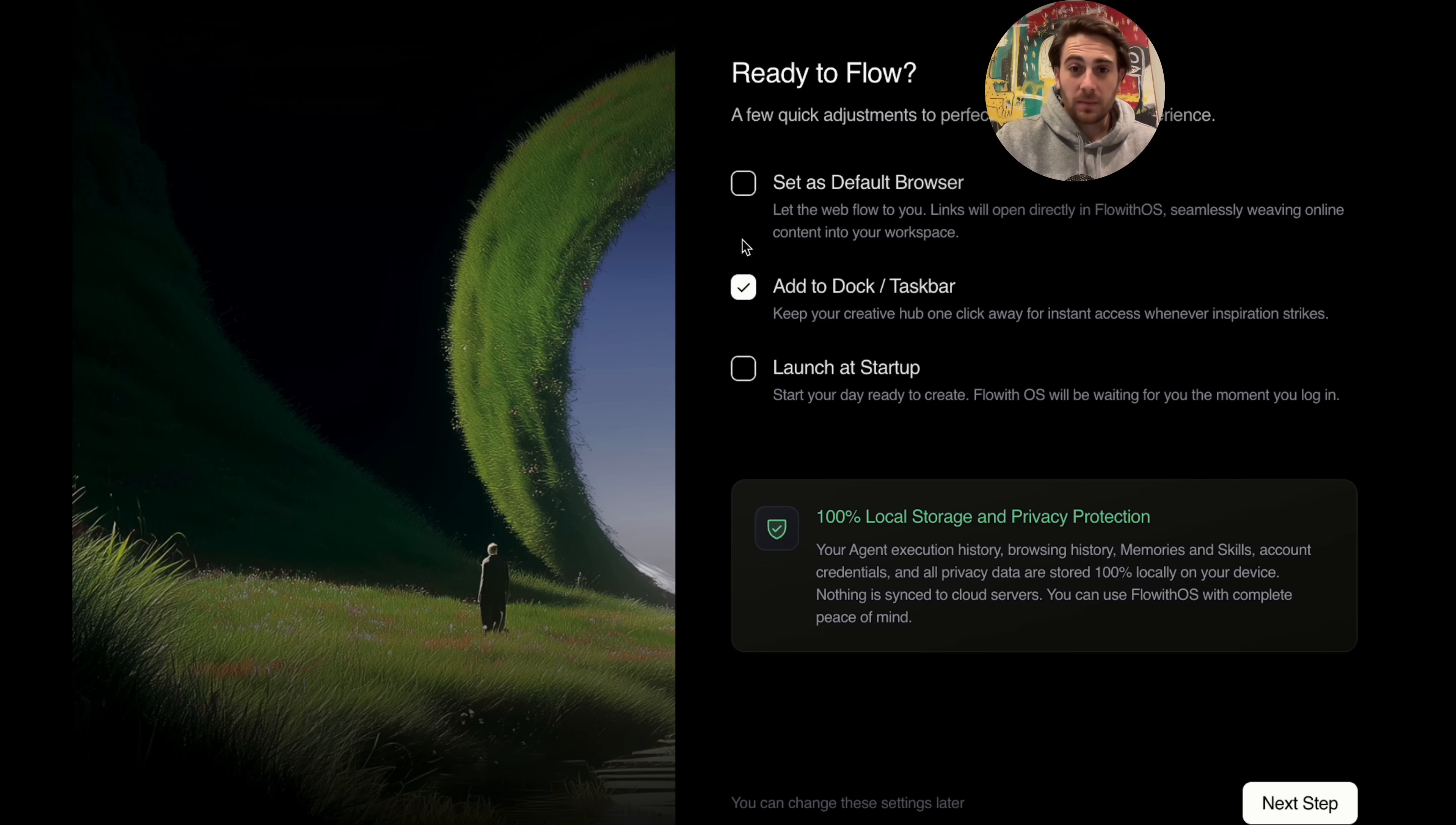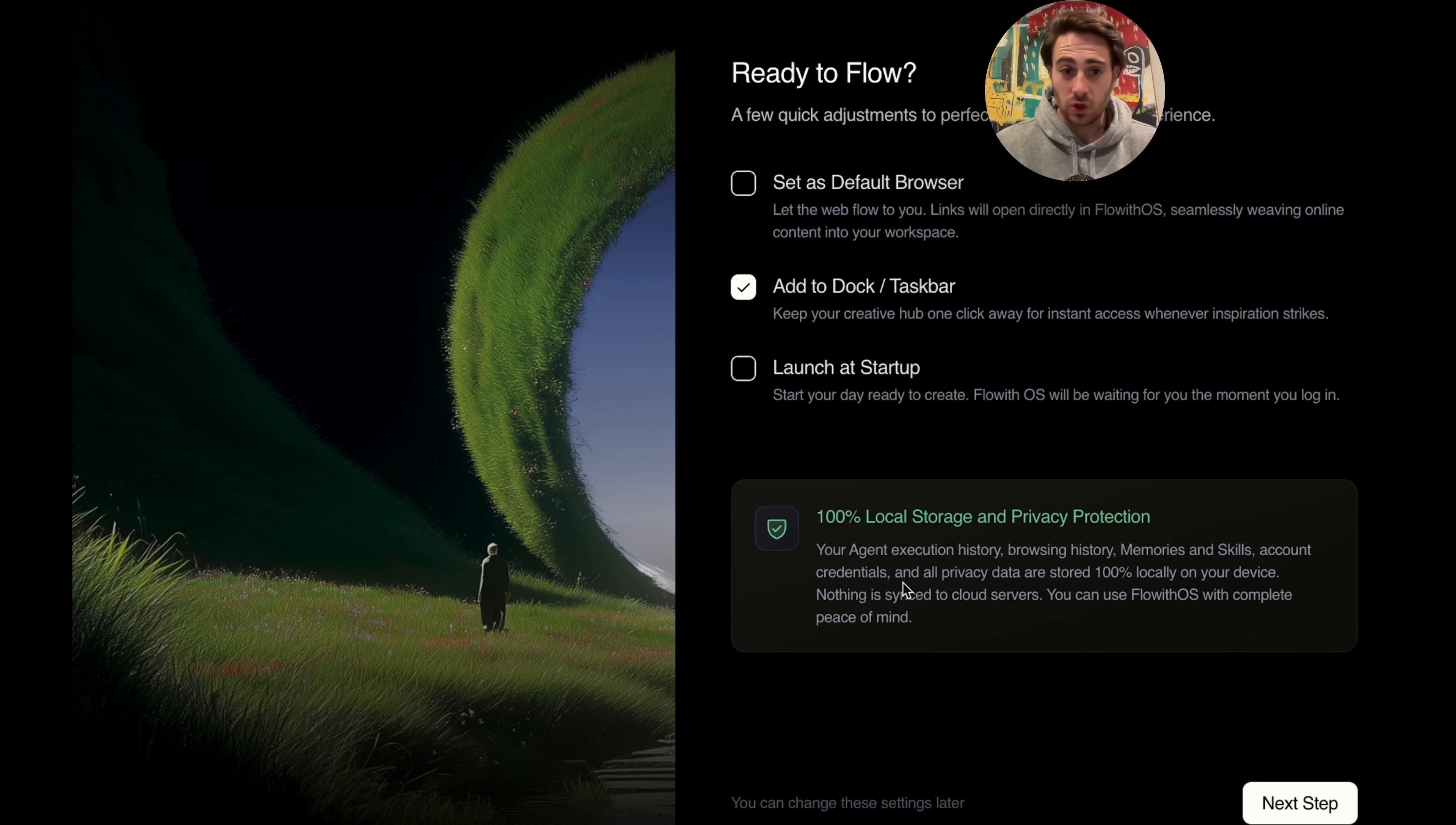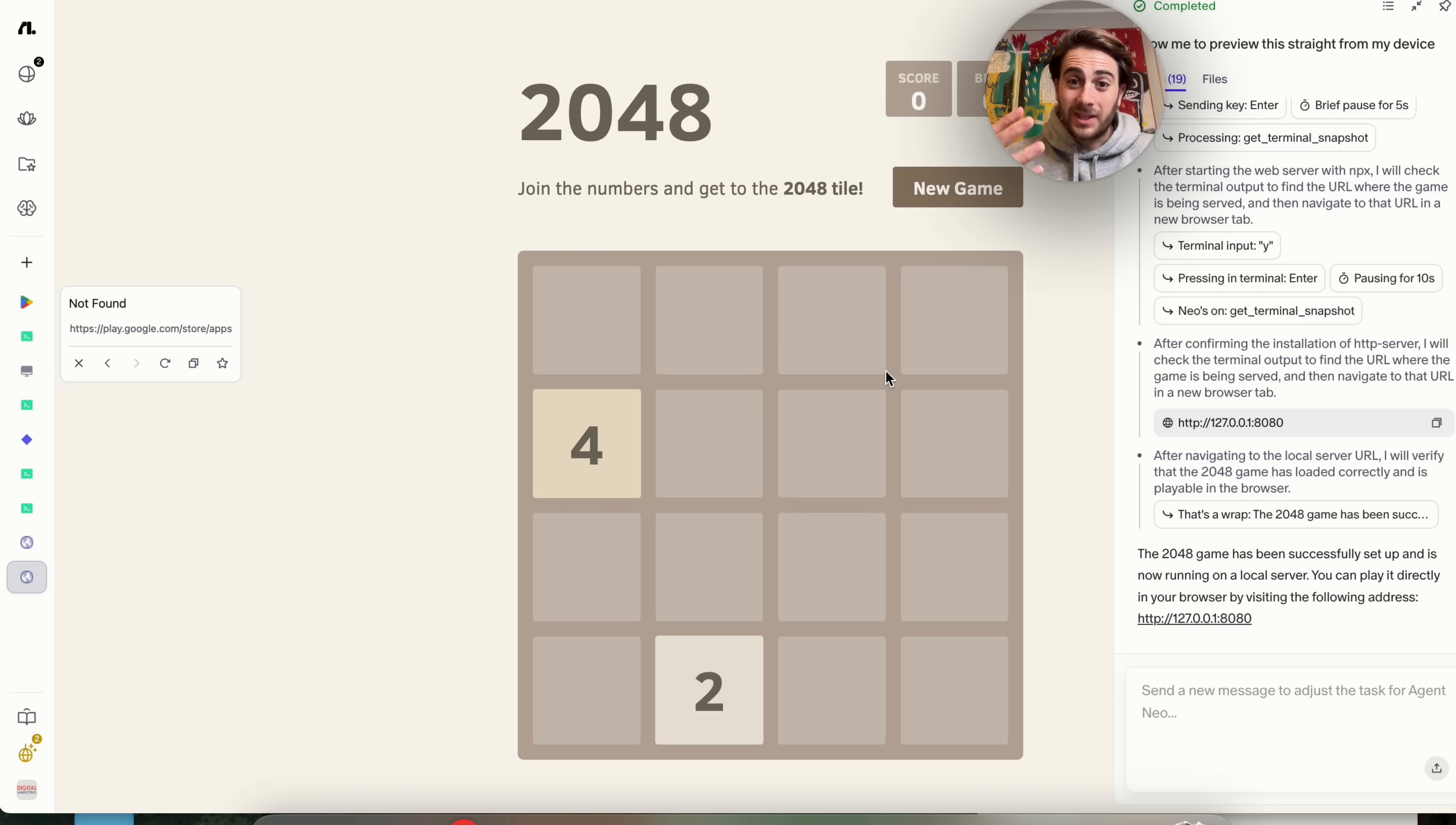Now, if you're like most people, after watching that tutorial, you're probably thinking to yourself, Rob, is this safe to do? And I wanted to show you right here that this is 100% local storage and privacy protection. Your agent, execution history, your browsing history, your memories, your skills, your account credentials, all of that is stored 100% locally on your device, and nothing is synced to a cloud server.